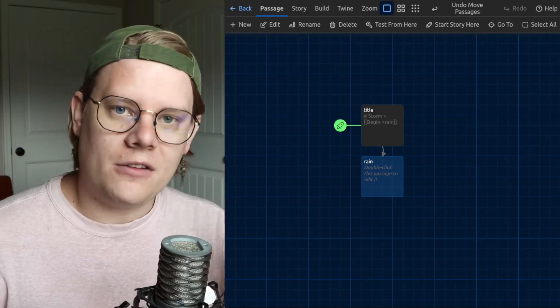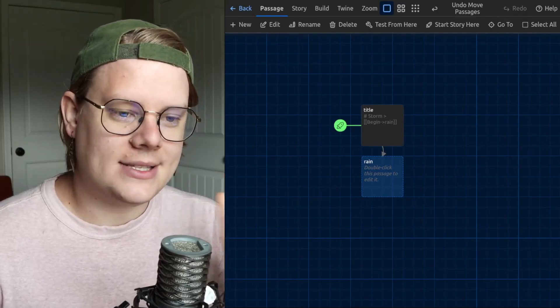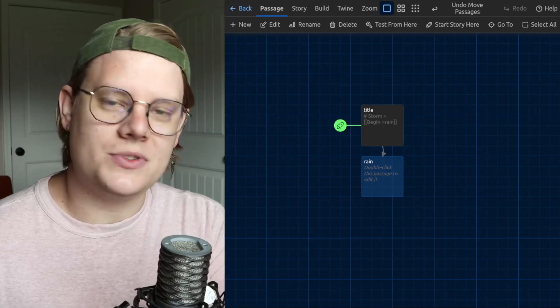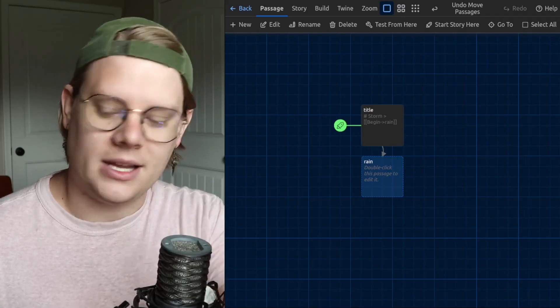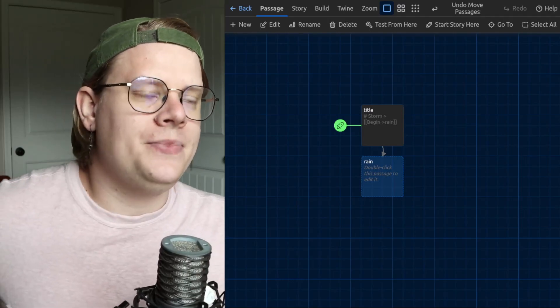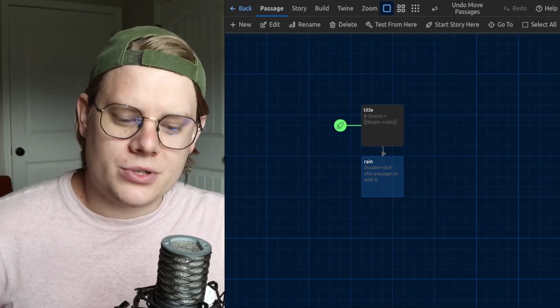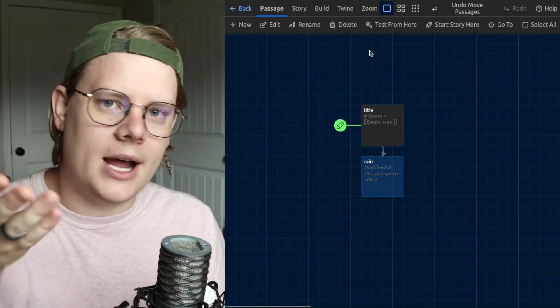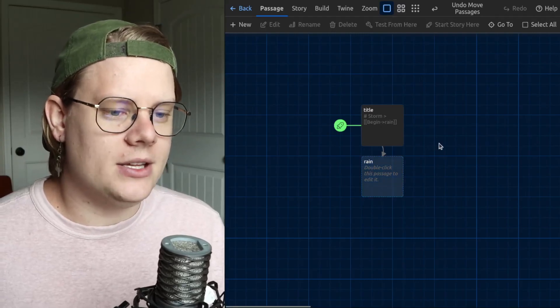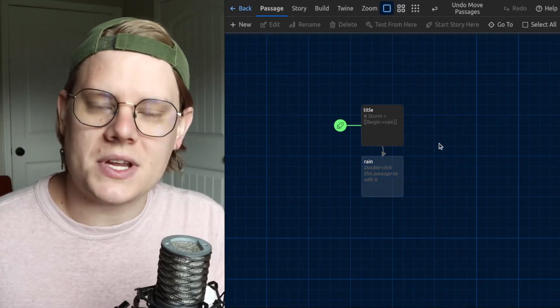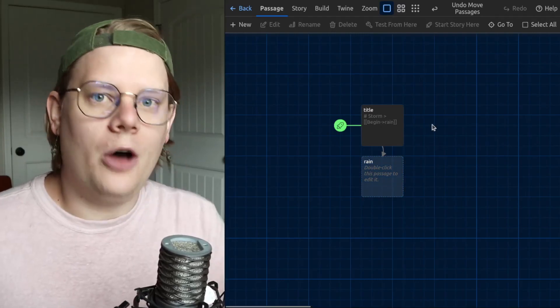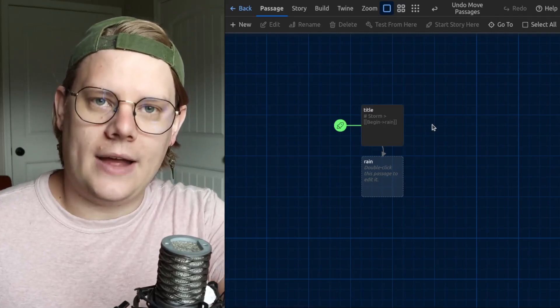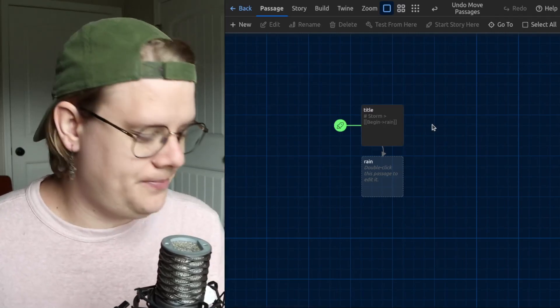If you're using the offline Twine editor, that's not as big of a problem. You can just use that audio file as a file on your computer. But if you're interested in publishing your story or if you're using the web-based Twine editor like I am here, then it's a little bit more complicated. You can't just use a straight-up audio file. You have to upload that file somewhere and then link to that file from within your story.